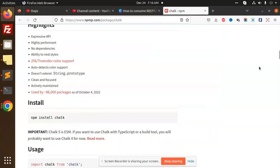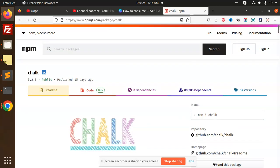Hello friends, welcome back to a new tutorial on Node.js. Today we are going to talk about chalk. Why are we using chalk? This is a Node.js package. Those who haven't subscribed to my channel yet, please do subscribe.